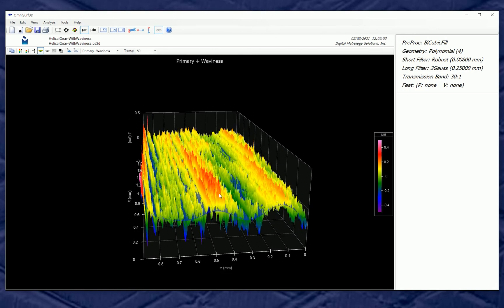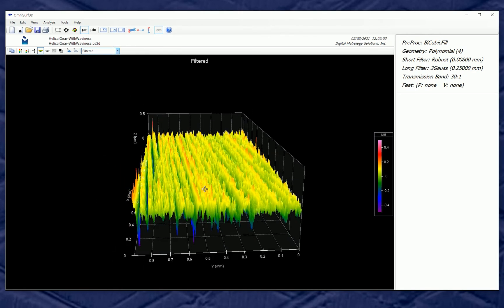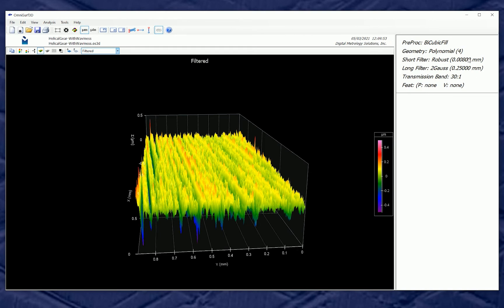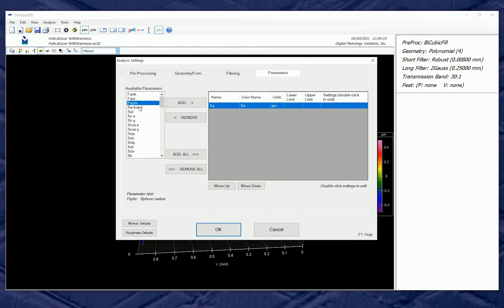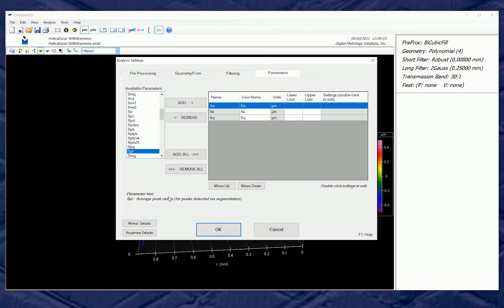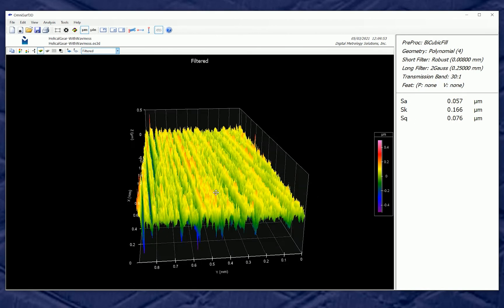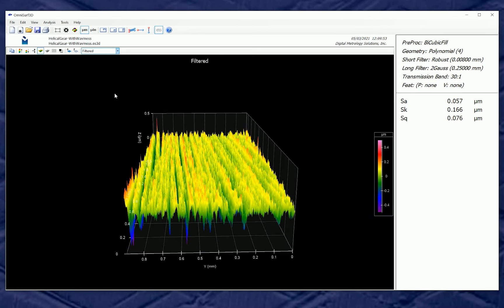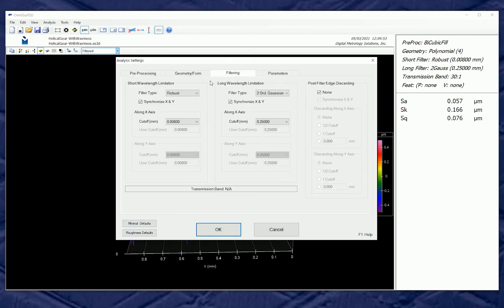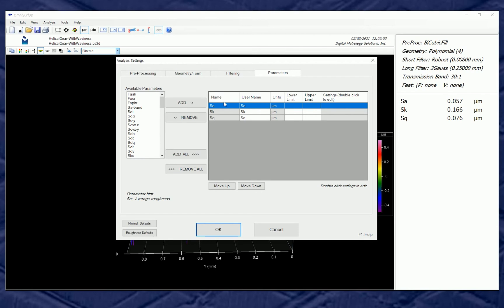This waviness is quite interesting and it's fascinating to see it hiding inside our roughness. If we take that waviness away, we are left with our filtered surface — what we might consider roughness. We're looking at a band of waves from 8 microns up to 0.25 millimeters, and we can do our normal roughness analysis: look at Sk, Sa, Sq, or whatever parameters are of interest. In 3D surface texture we typically work on one wavelength domain at a time.